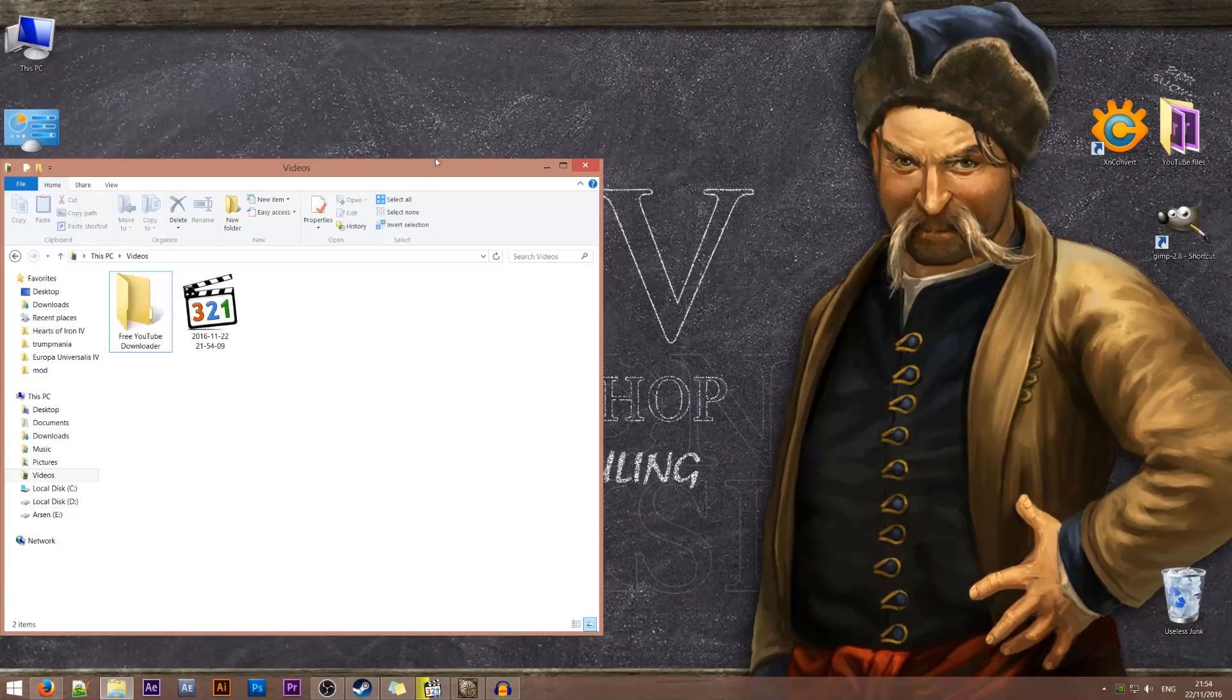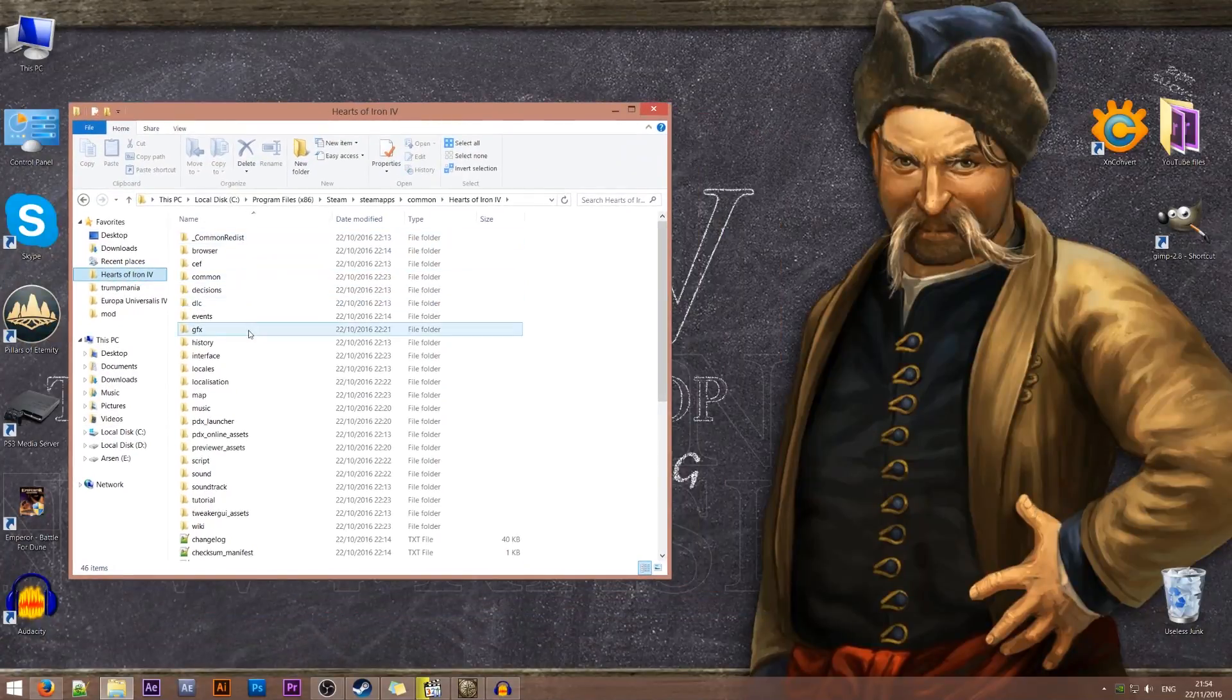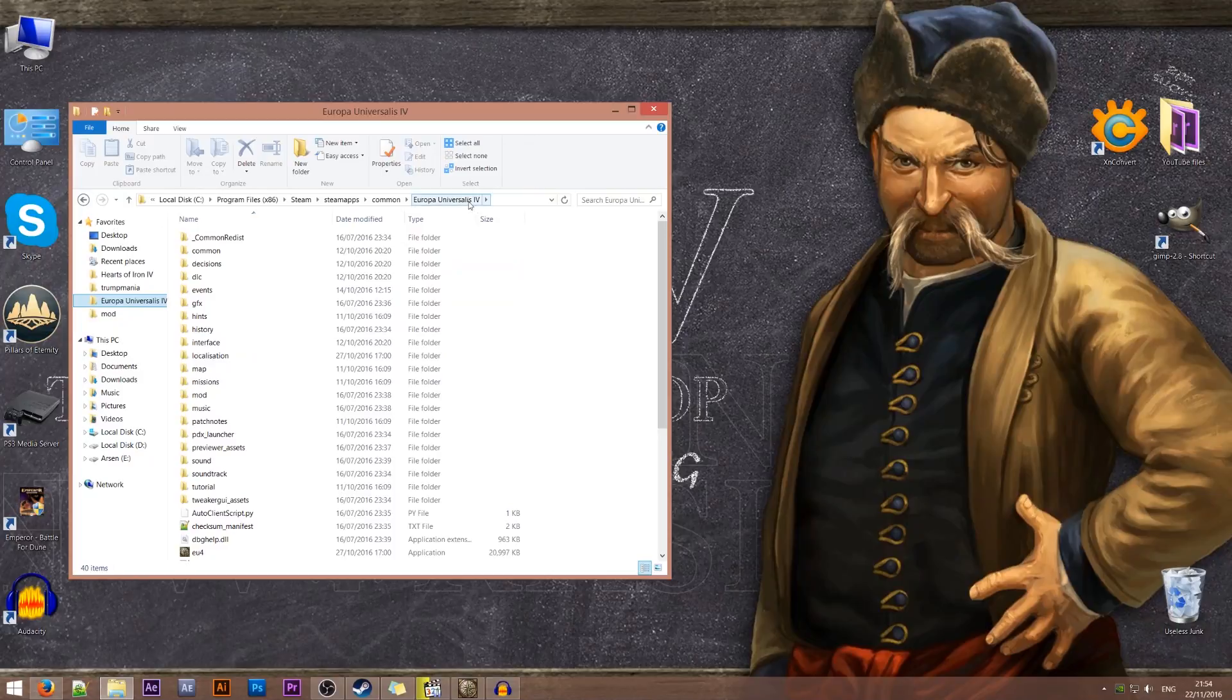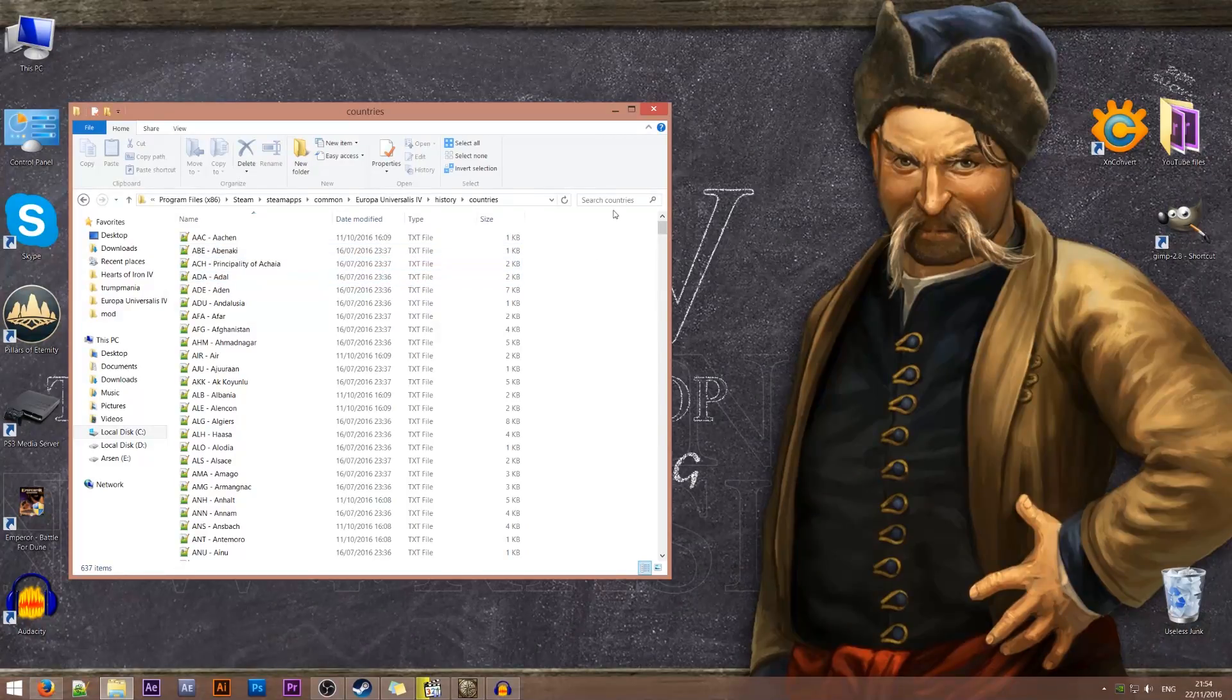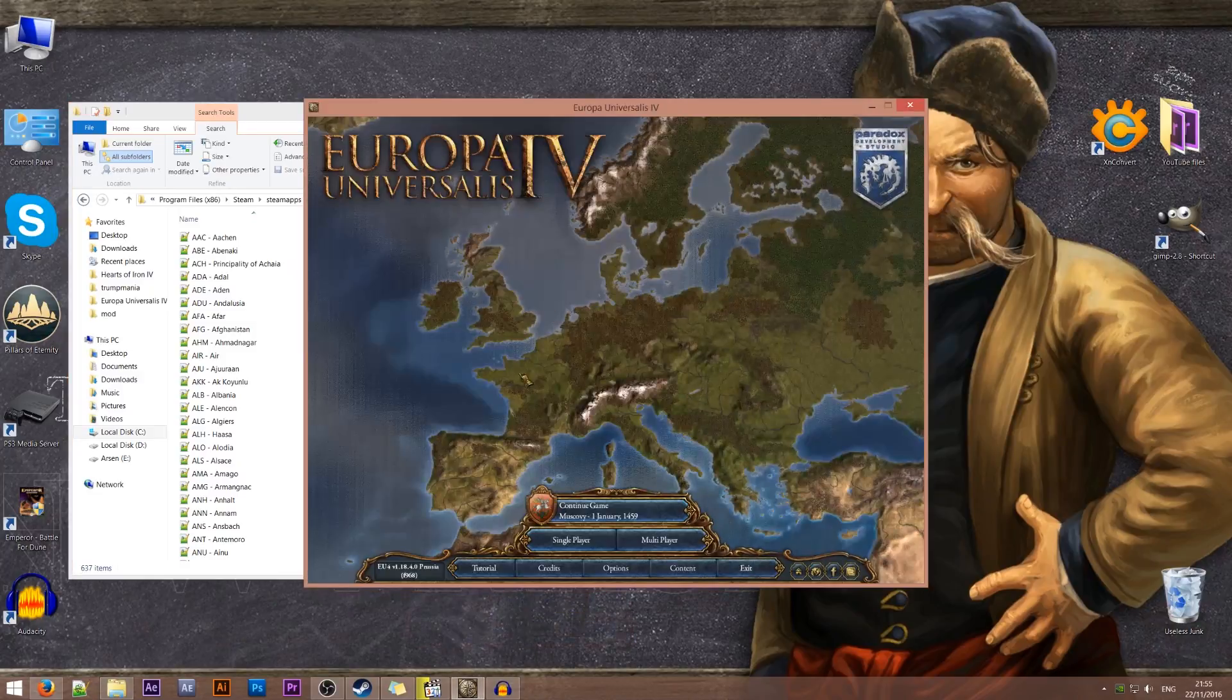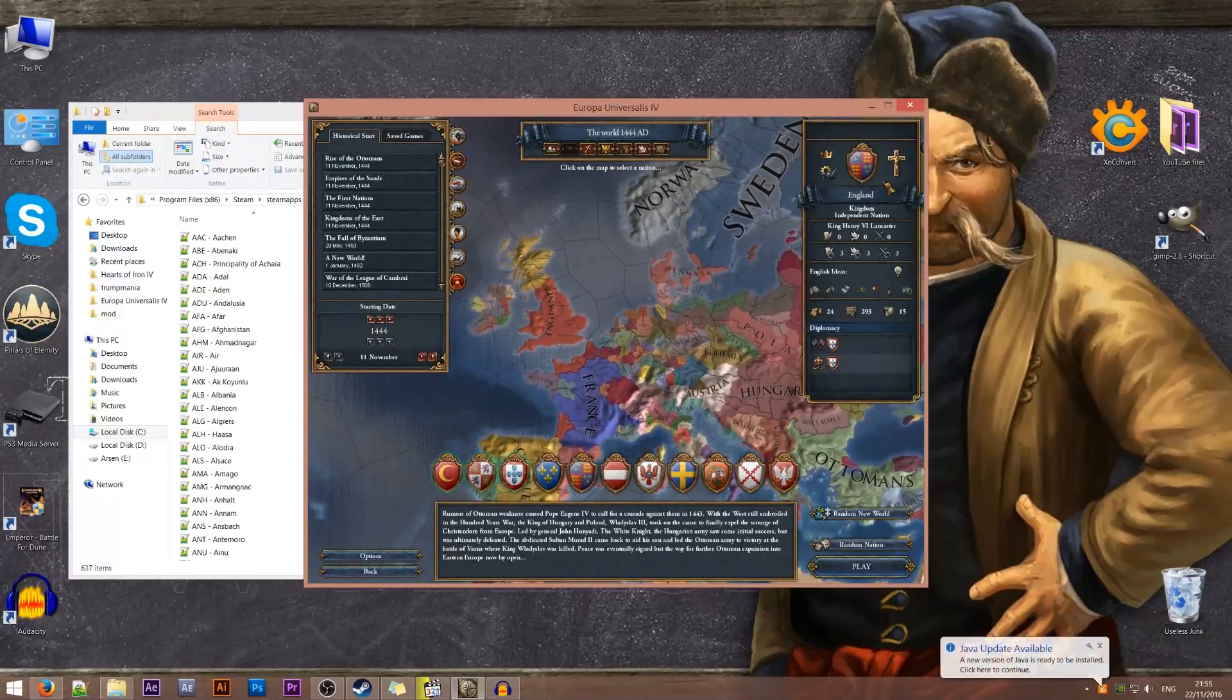To change the ruling characters we'll need to first of all copy the relevant files from the original game. So we'll go to our Europa Universalis 4 folder. In here we'll go to history, countries and I will need to select the country which we want to make the changes for. So for the sake of this tutorial we'll be changing the ruling characters of England.